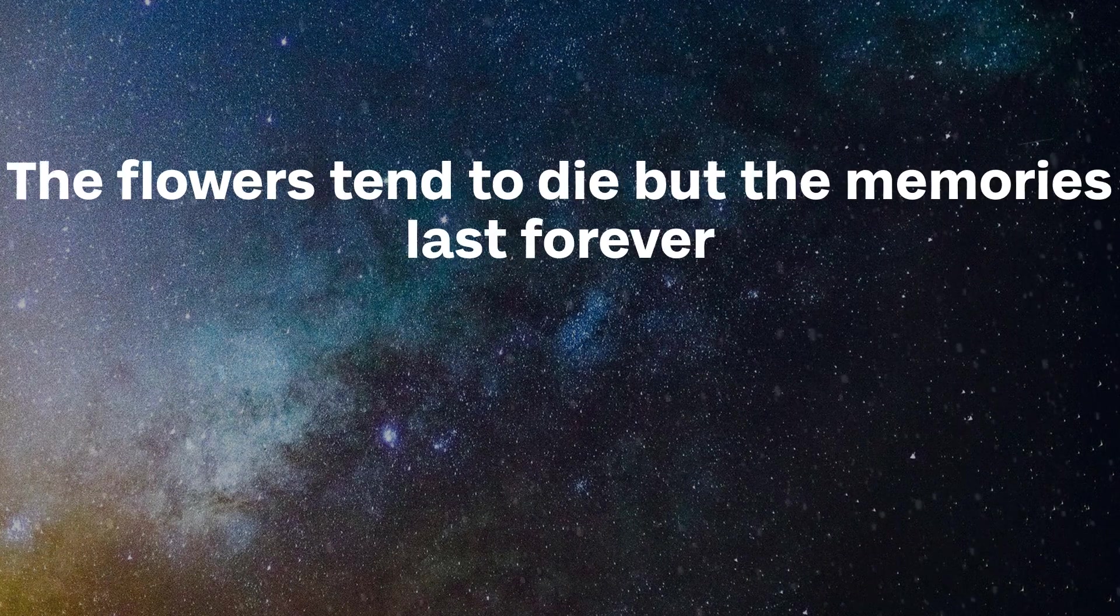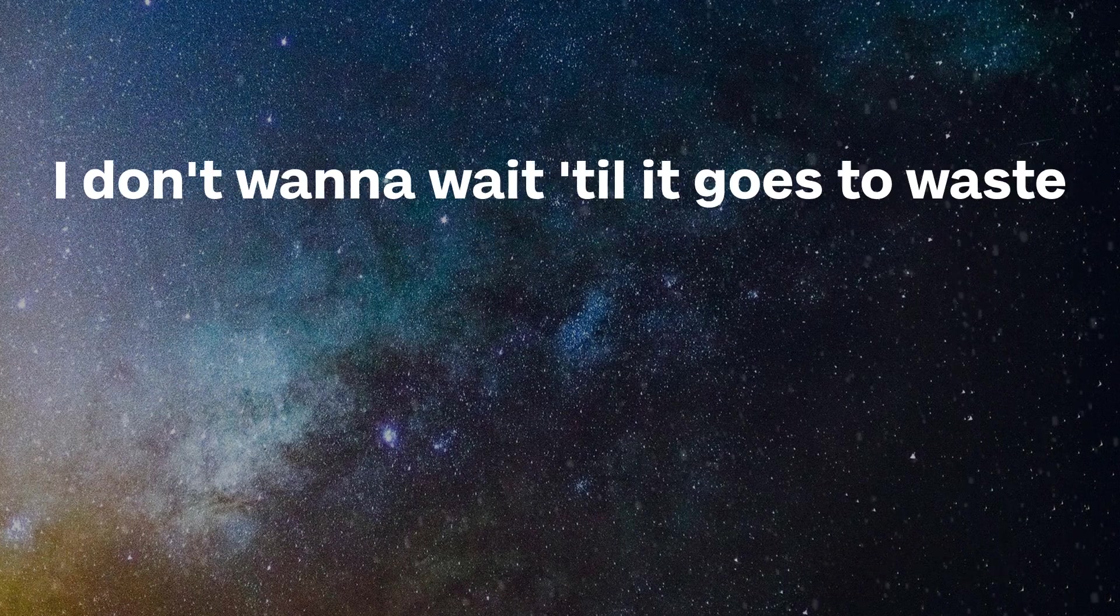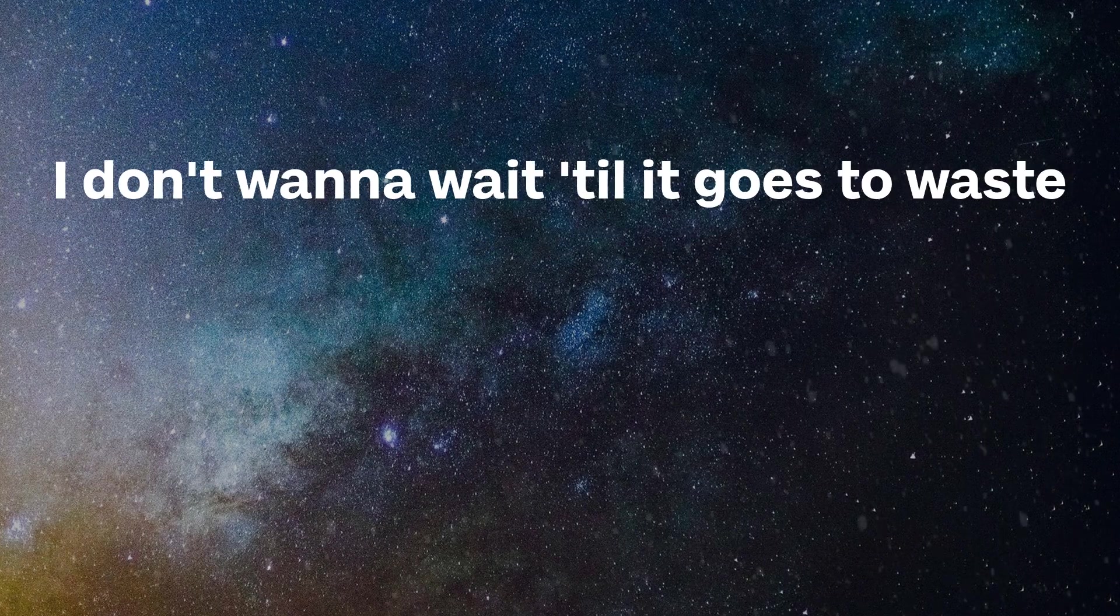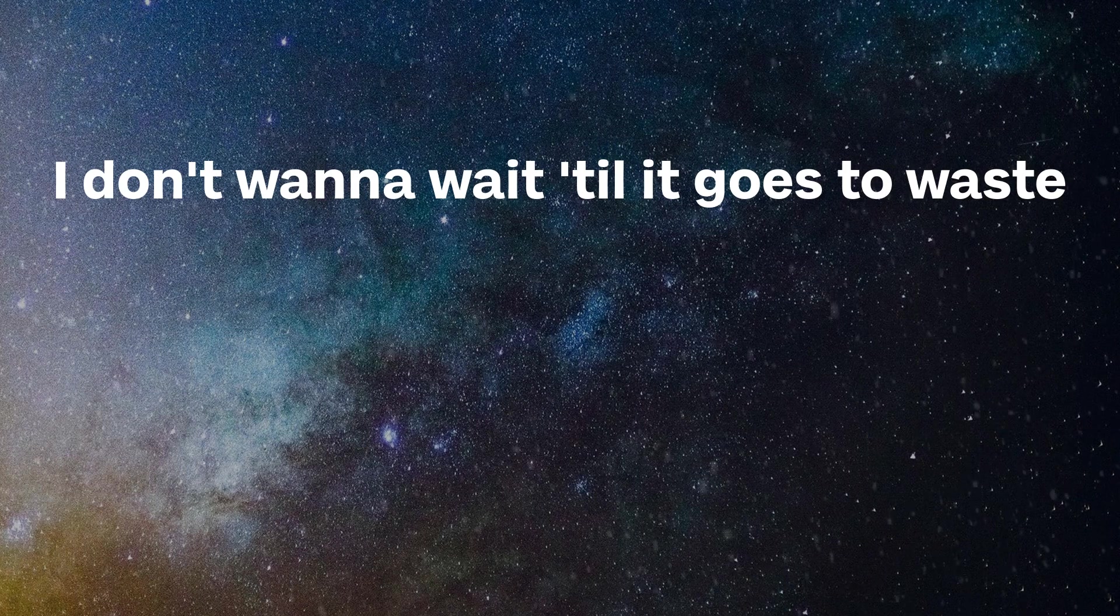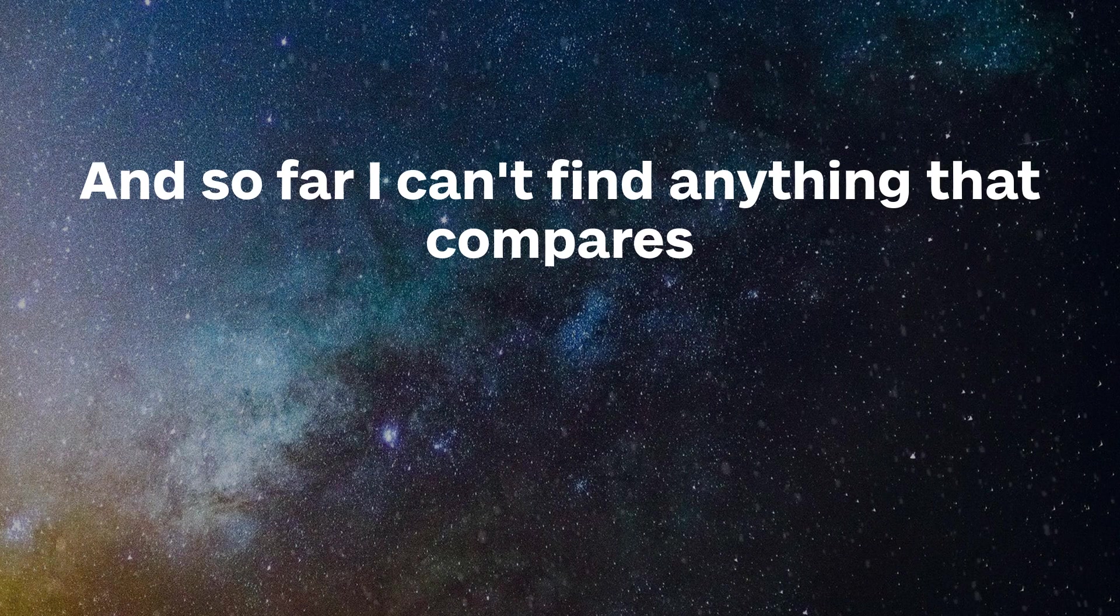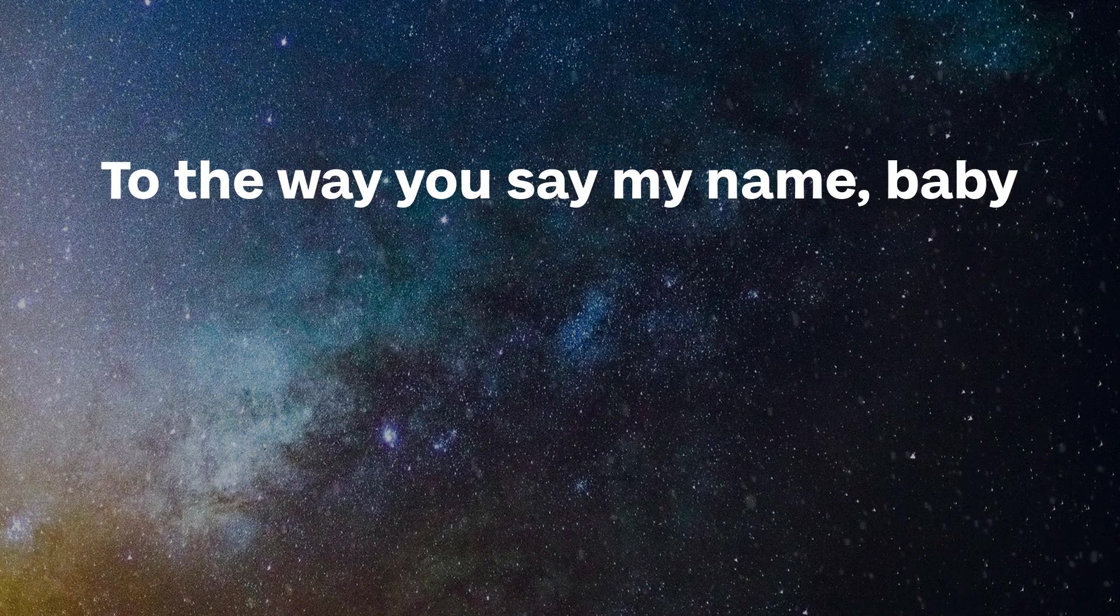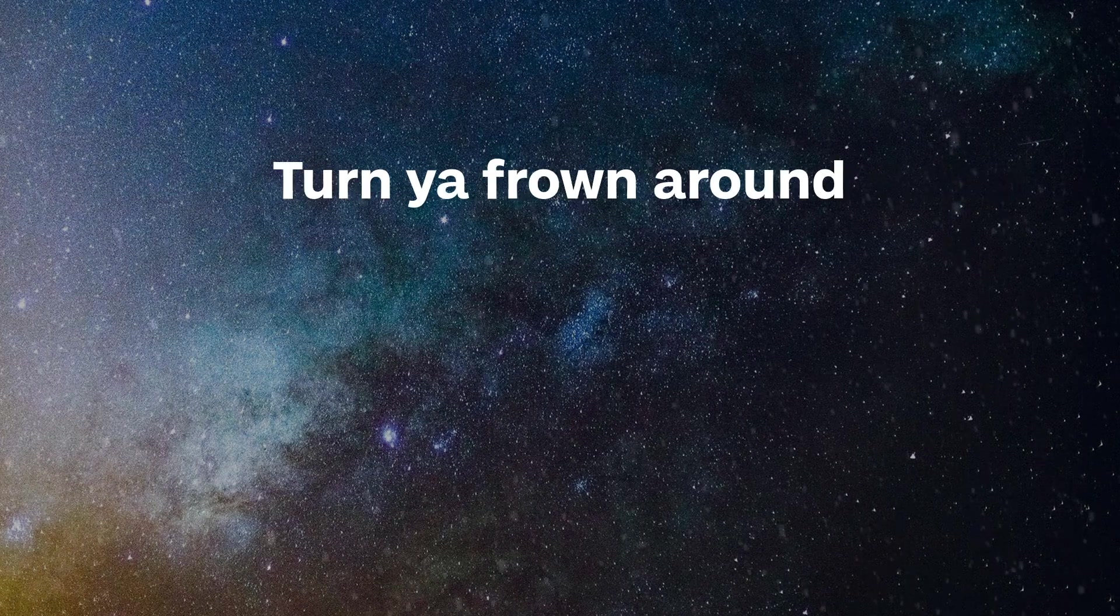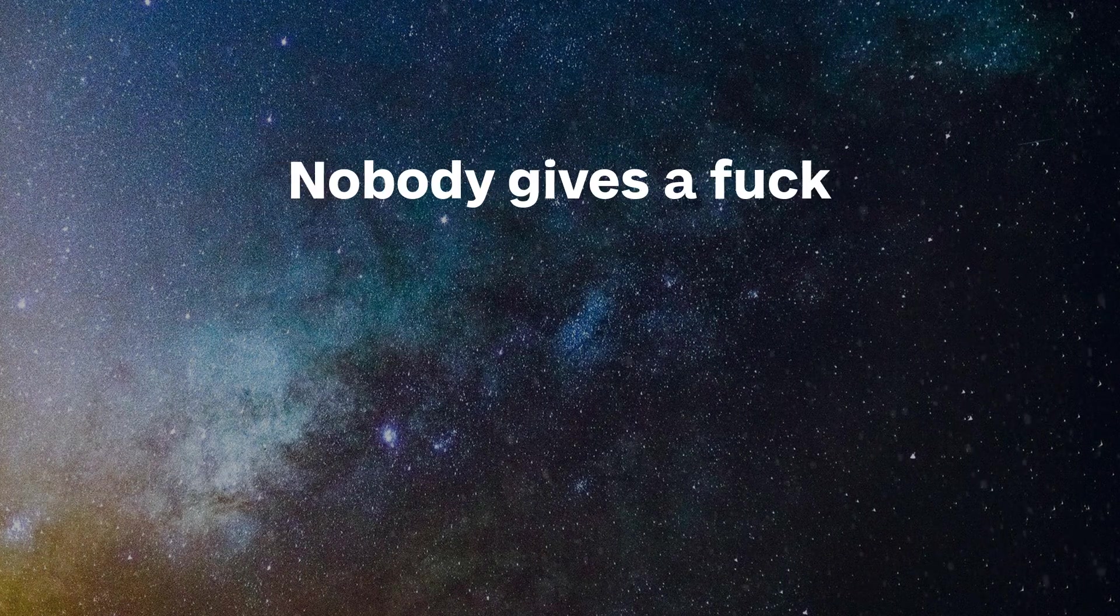The flowers tend to die, but the memories last forever. I don't wanna wait till it goes to waste. And so far I can't find anything that compares to the way you say my name, baby. I'd start your frown around. Nobody gets a fuck.